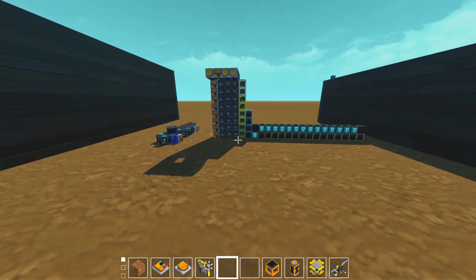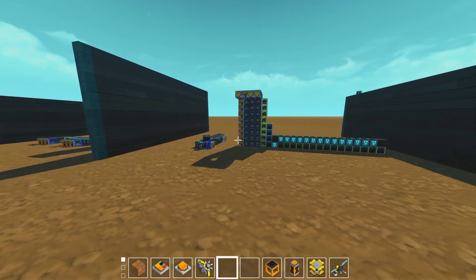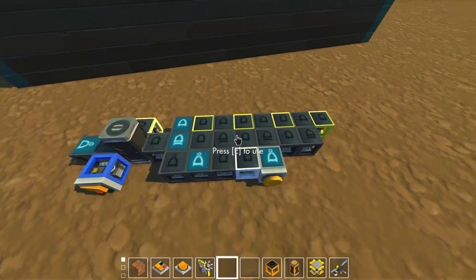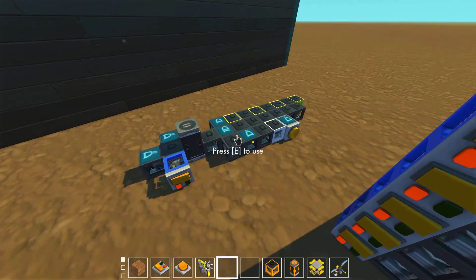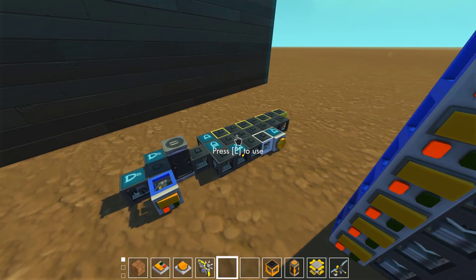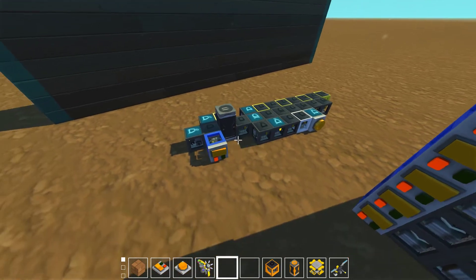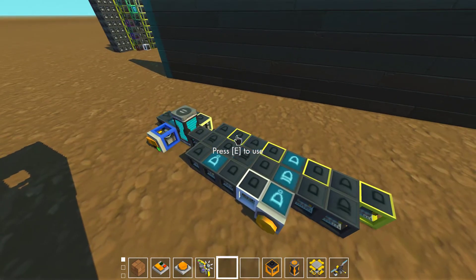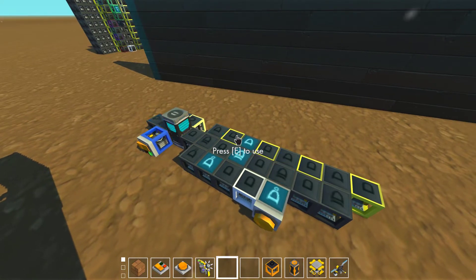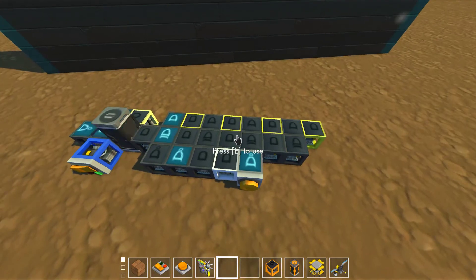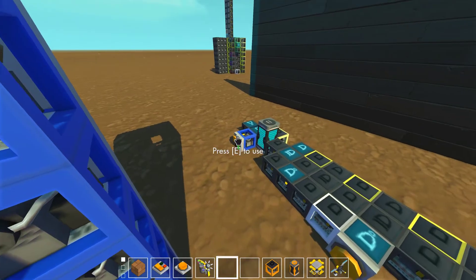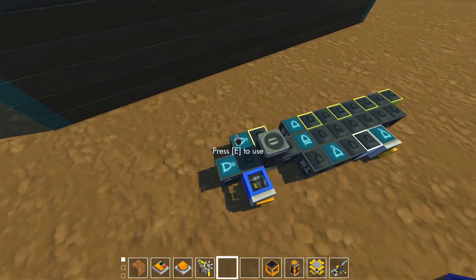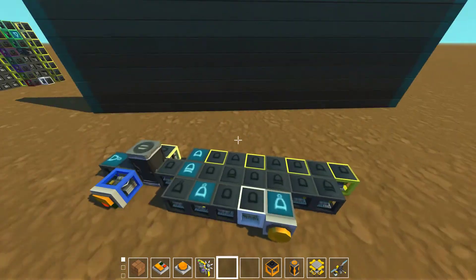Beyond that, over here we have the sort of finite state automaton side of things — the control unit components. The way these work is they have a state, and depending on that state and the inputs, it will change its state to any of the possible number of states available. In this case we have a sequencer with four states — technically eight states — and it cycles between them regularly. At the end of each state it sends an output. It also has a reset feature, and it's made up of a clock, a stack memory that feeds around, and a reset.